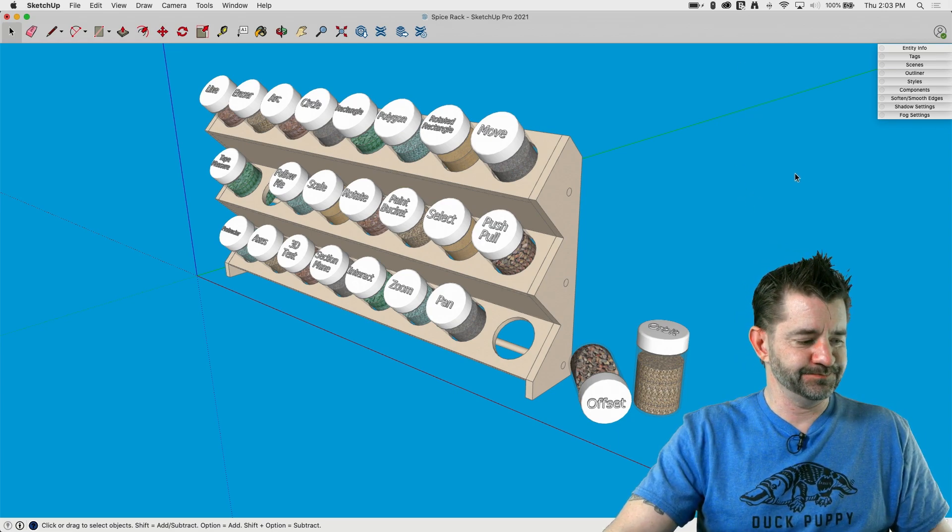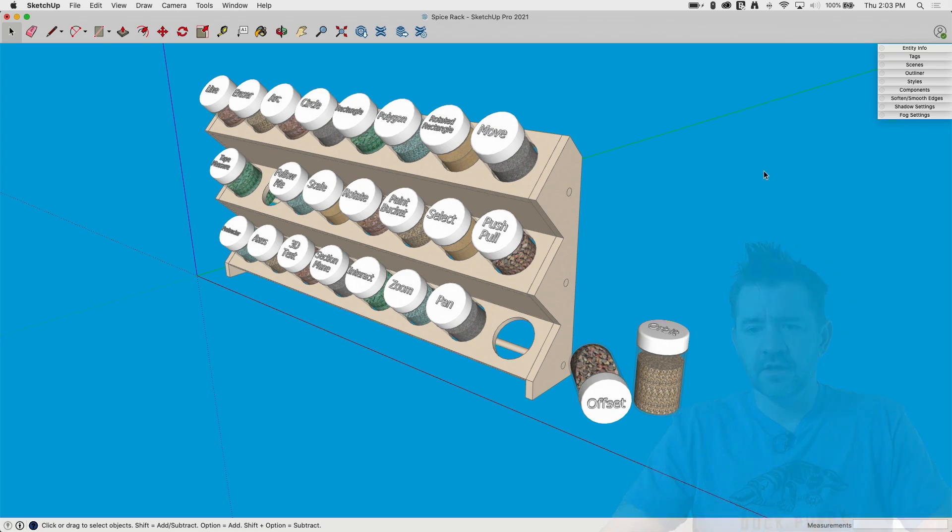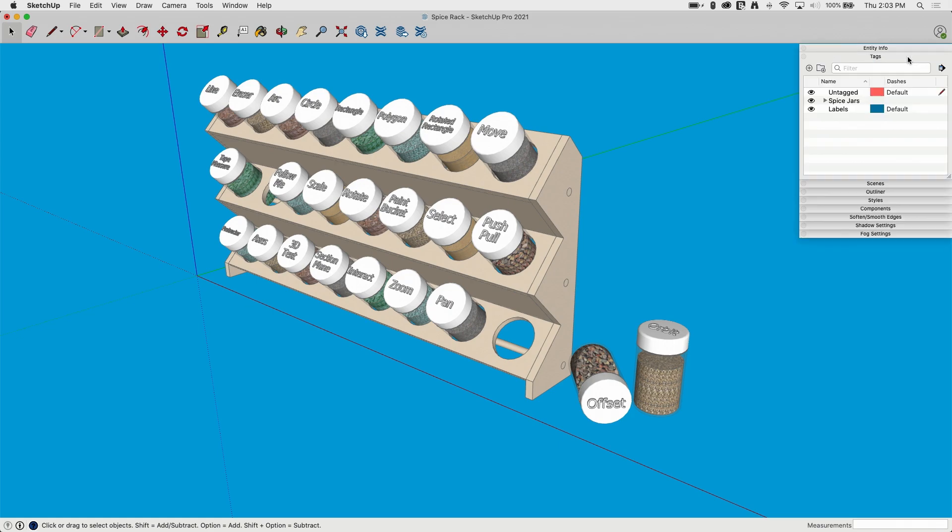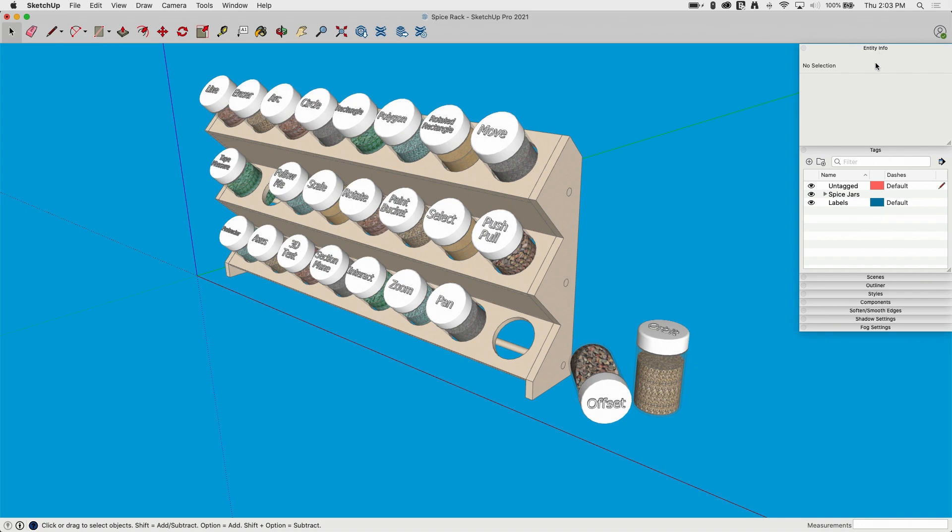Let's take a look. Okay, so tags are over here. They have their own floating window in Mac. They're part of the default tab bar in Windows. So however you get to them, go ahead and get your tags window open. I'm going to turn EntityInfo on as well, just to look at these two windows.